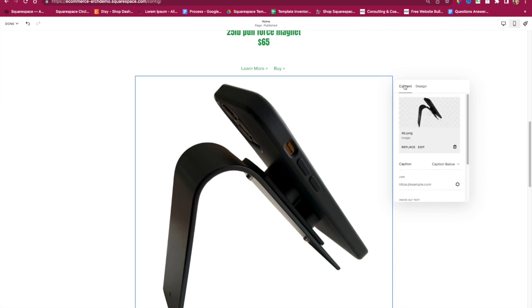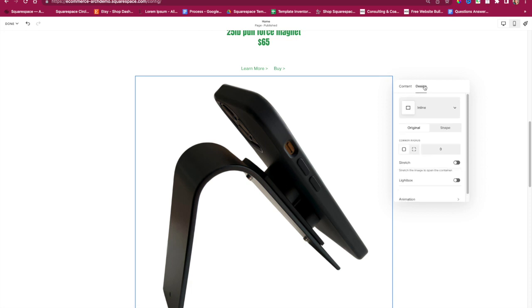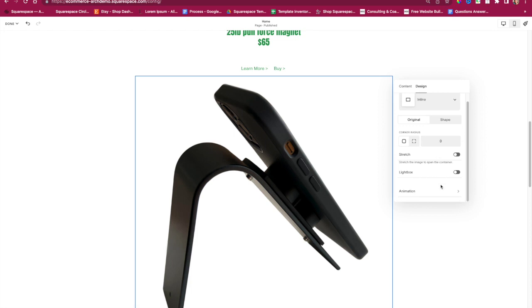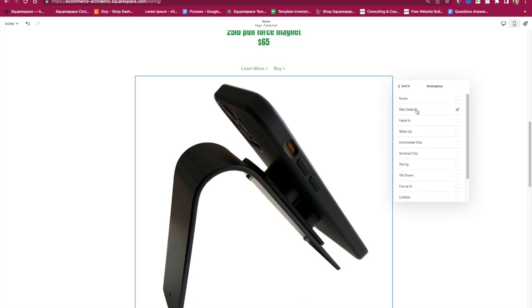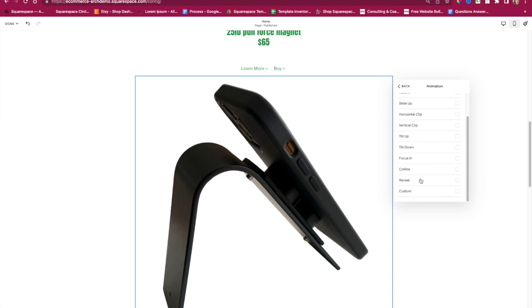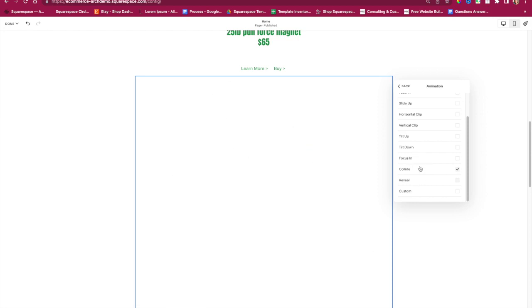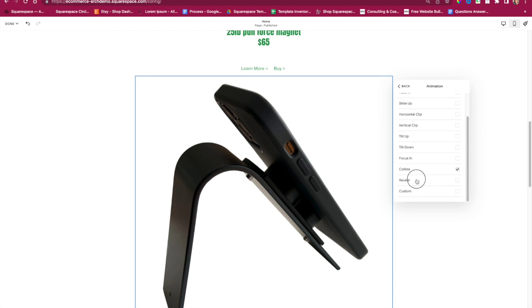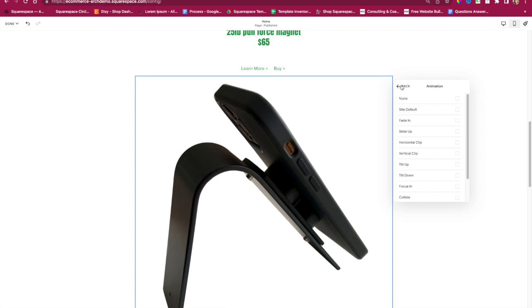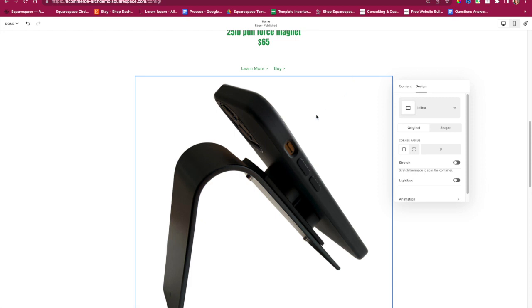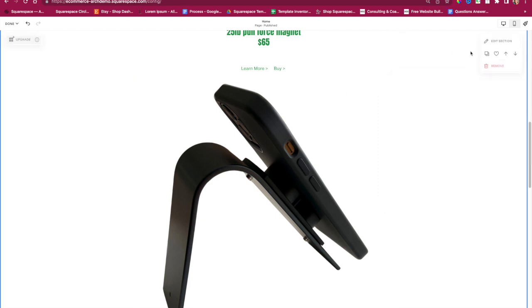This is the content part. You also have a Design link right here, and you can do different things. I do want to point out this specific thing down here: animation. I have it on the site default, but if you want to change the effect, I love Reveal — it looks really nice. You can also do Collide. These little animations can really enhance your website design and give it a more professional appearance.